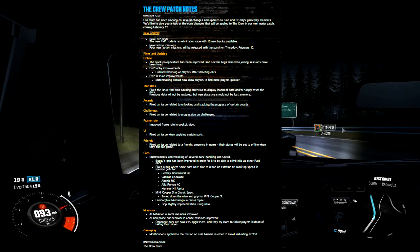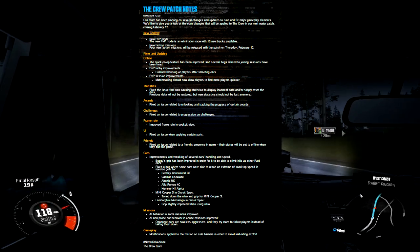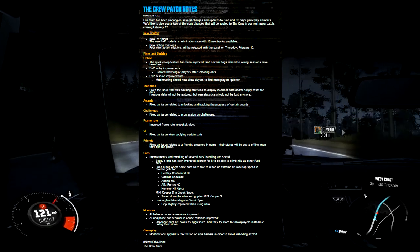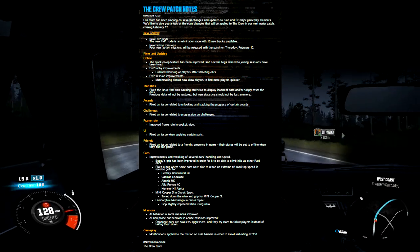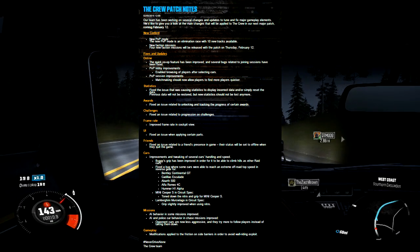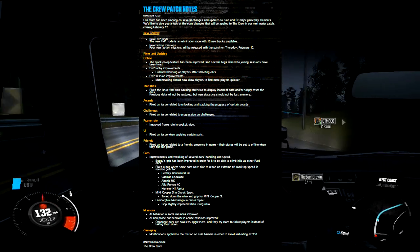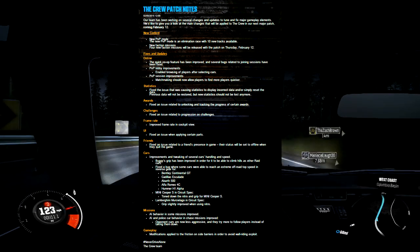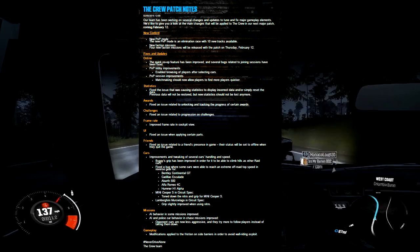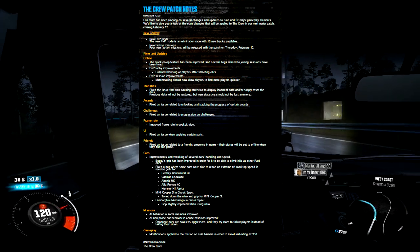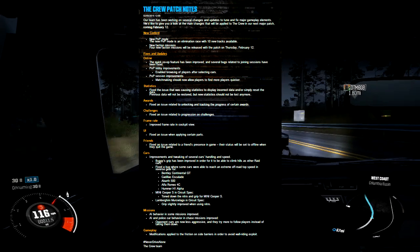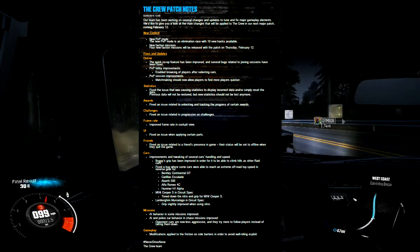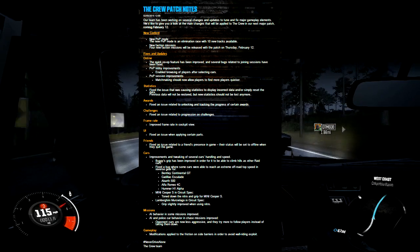With challenges, they're fixing an issue related to progression, which is nice because everyone hates spending time on something you don't get credit for. The frame rate is something cool - they're improving frame rate in cockpit view. I don't drive around in that too much, but it'll be nice to have improved frame rate so everything seems smoother. They're also fixing an issue with the UI when applying certain parts.